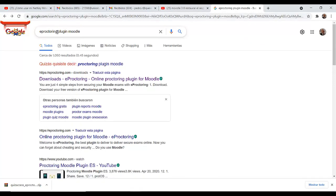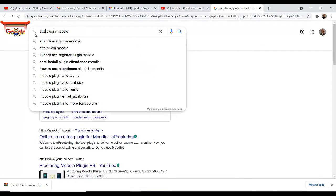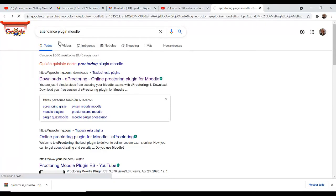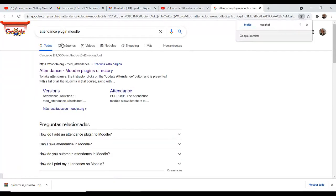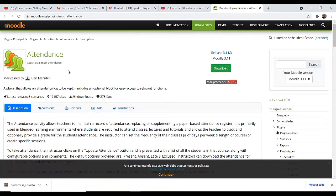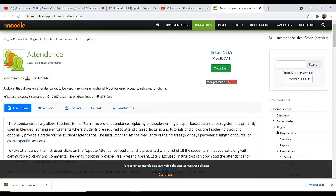Esto lo hace el administrador; nosotros no lo podemos hacer con una cuenta de docente. Tendríamos que solicitárselo al administrador. De igual manera, si quisiéramos instalar uno relacionado con Attendance, que es para trabajar la asistencia, también lo descargamos e instalamos. Recordando que esto siempre lo podrá hacer un administrador.